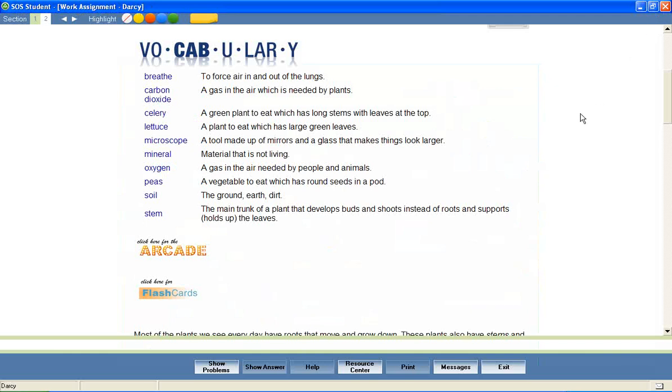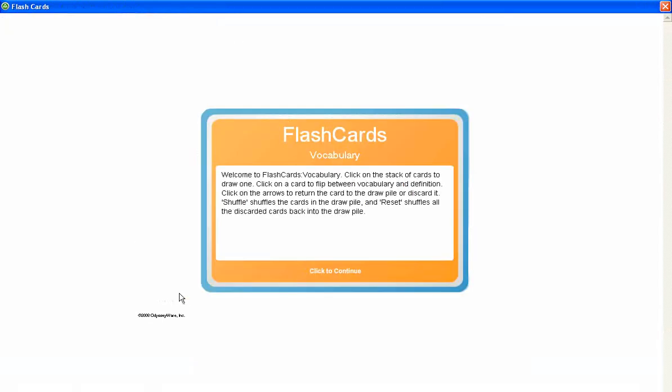Flashcards allow students to easily review the words and their definitions.